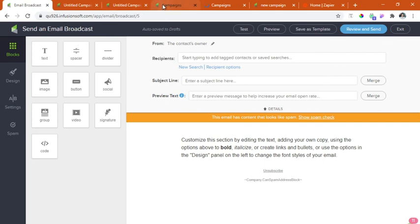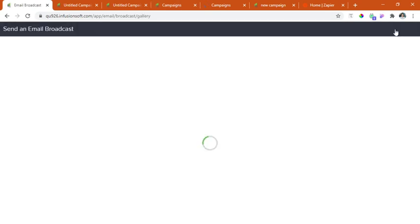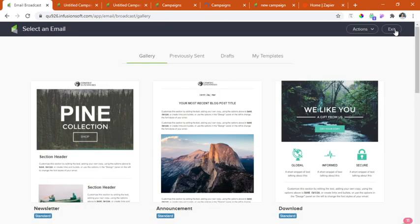So again, that's it. We're done. I'm done giving you a walkthrough in creating a new campaign, a new email campaign in Infusionsoft. So thank you for watching and have a great day.